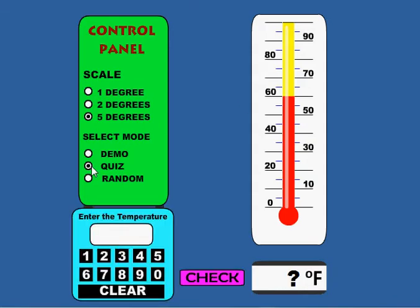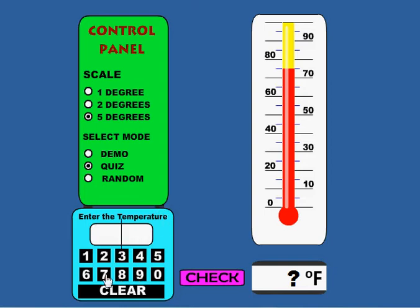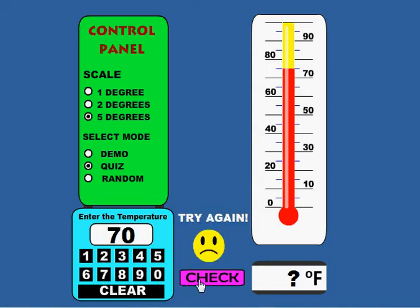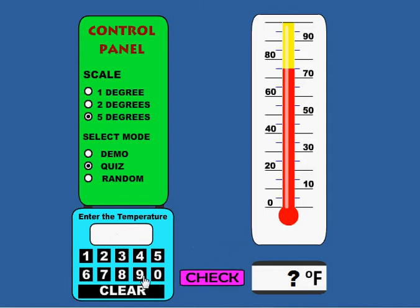In quiz mode, you're able to quiz students on what temperature is showing on the thermometer. You can select the temperature, ask the student what temperature it is, and they can either enter it by clicking on this box and typing via the keyboard, or they can use the little keypad here. Let's go ahead and enter 70 and check — and it says no, that's not right, try again.